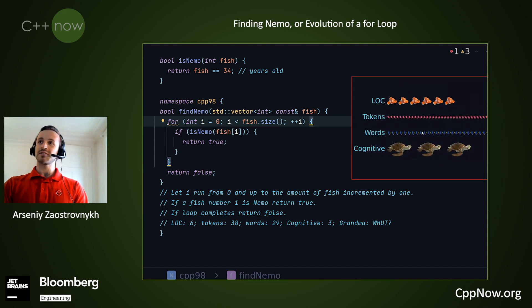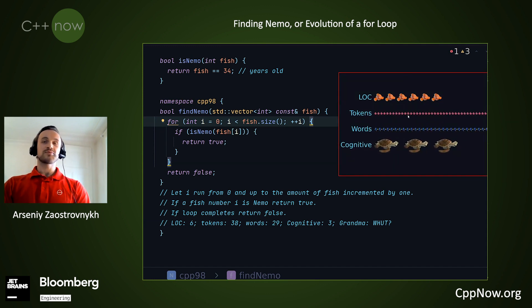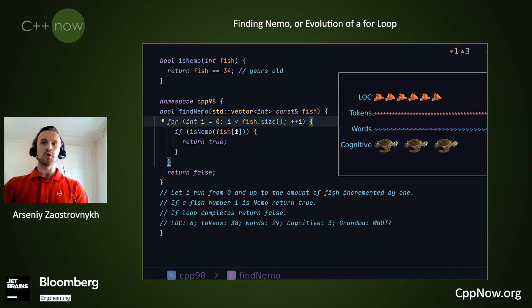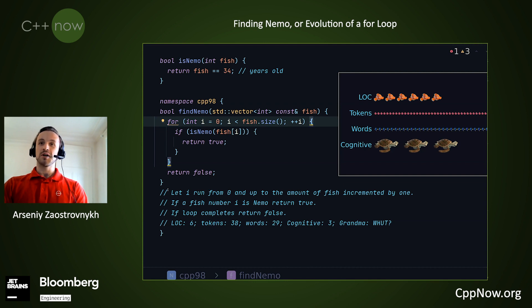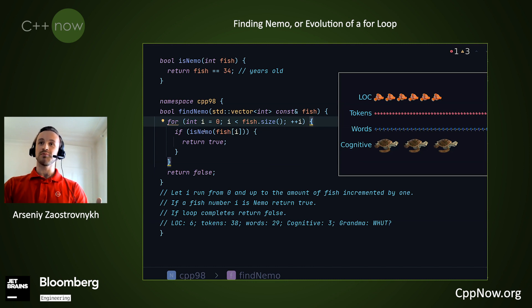Let's be more precise. Here are five metrics by which you can judge the complexity or simplicity of this algorithm. First is lines of code — pretty simple. Then the number of tokens, basically the number of these things of different colors. And the number of words in the English transcription. Here it's: let i run from zero to the number of fish, incremented by one; if the fish number i is Nemo, return true; otherwise, return false. The number of words here is 29.